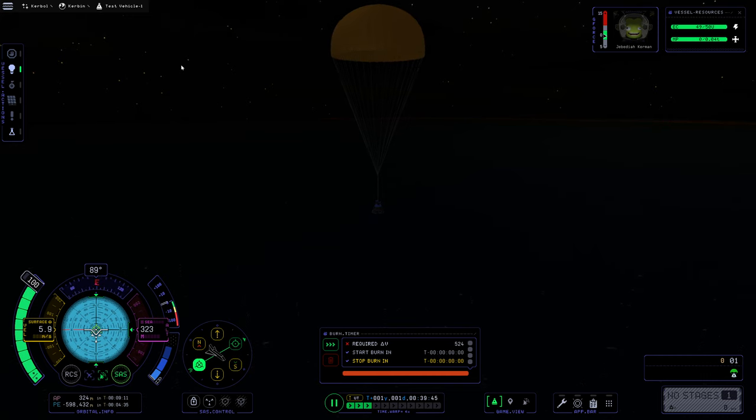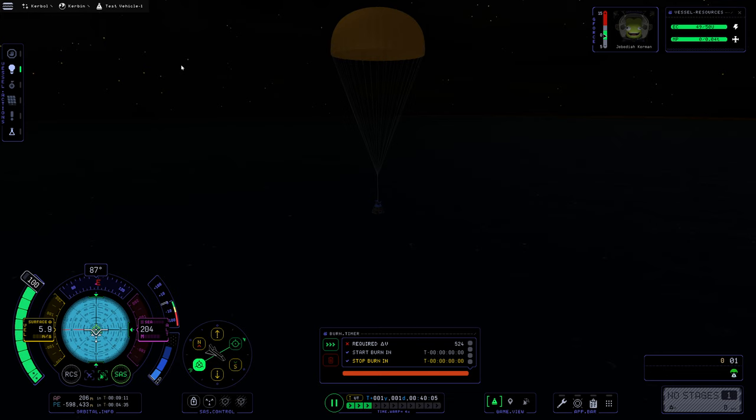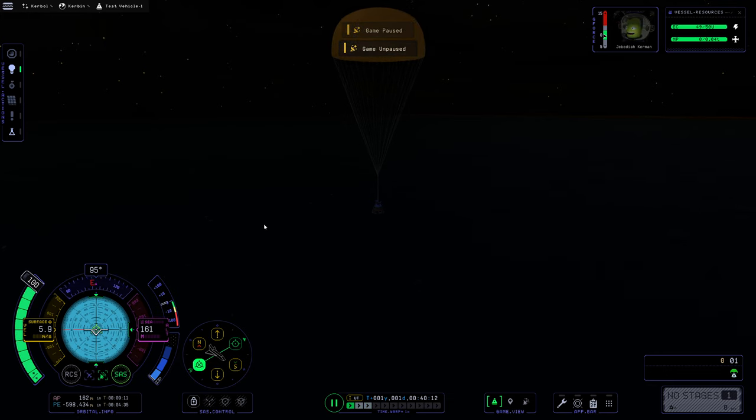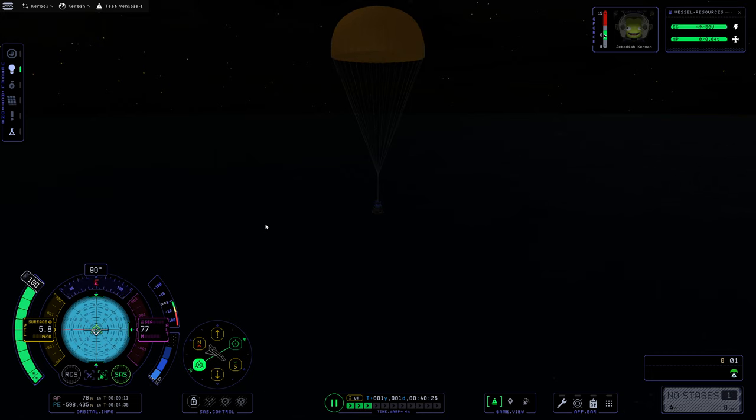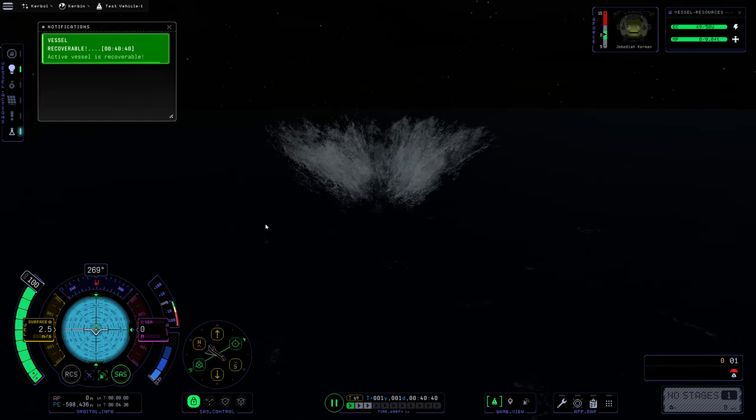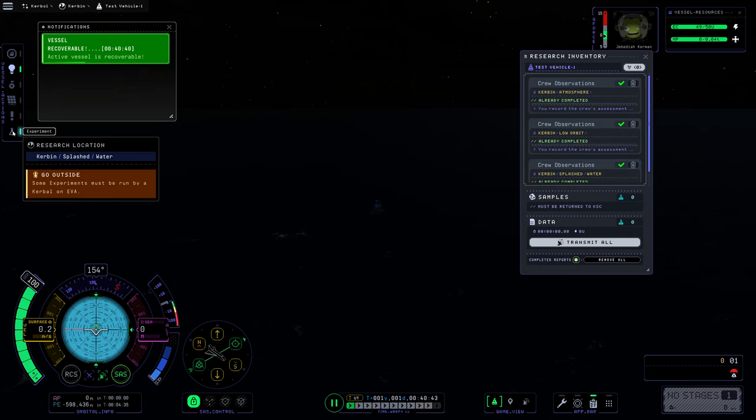There's the chute deploying. We should be completely safe here. About 500 meters from the surface. We're going down at six meters per second. So a heat shield is definitely something that we want. No doubt about that. And to be fair, we don't necessarily need this burn timer. We can get rid of that. And we're about 100 meters off the surface of the ocean at this point. And splashing down now.